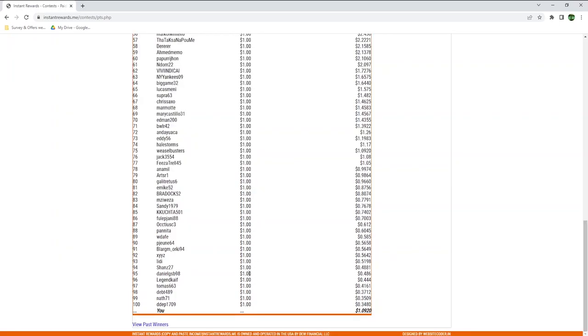Surprisingly, I'm also on the list even though I only earned $1.09 in total. I'm at the 75th place, meaning I should earn an extra $1 by July 2023.